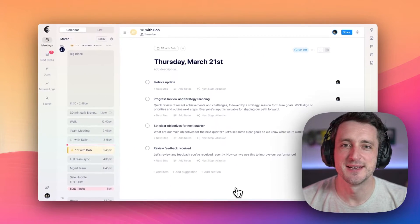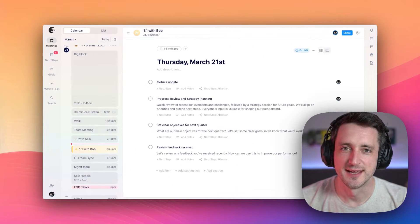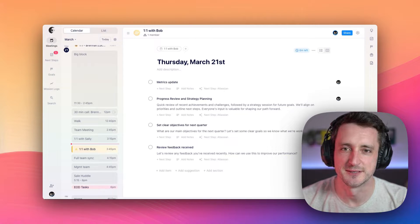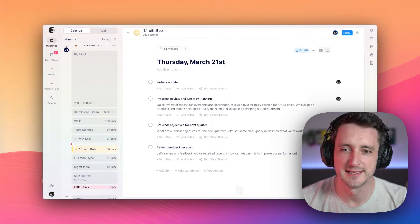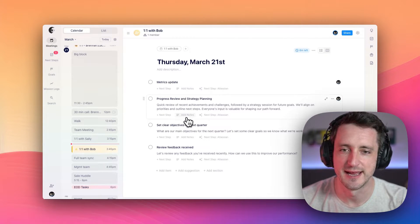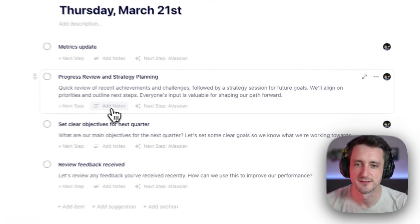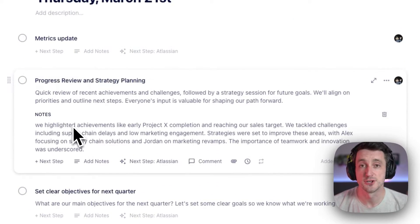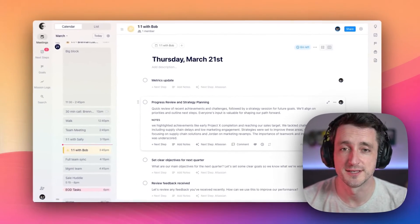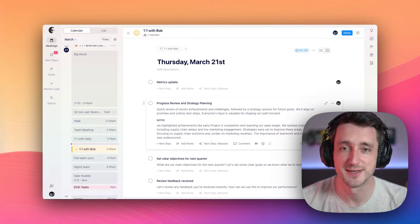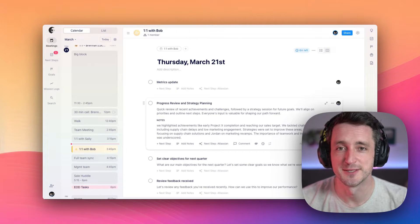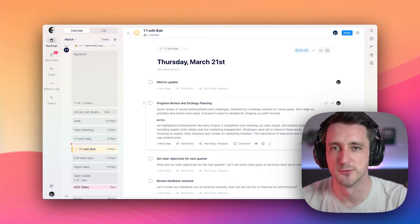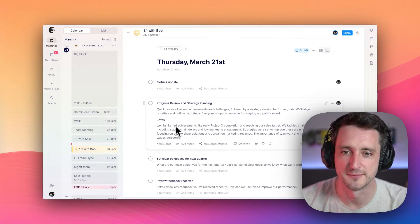Now, let's say this meeting is ongoing and it's time for us to take some notes. Really easily, we can click on any of these agenda items and add notes. Now just like before, this is shared and collaborative, so you can take notes, but so can the other attendees, and everyone can follow along.